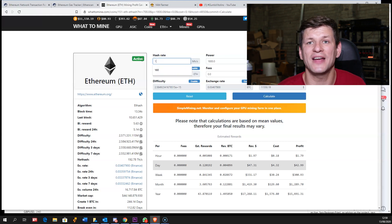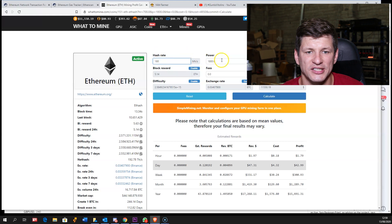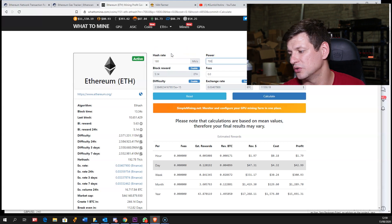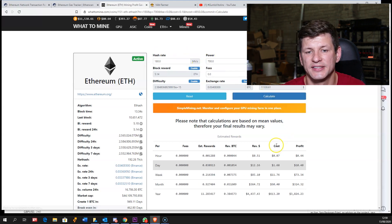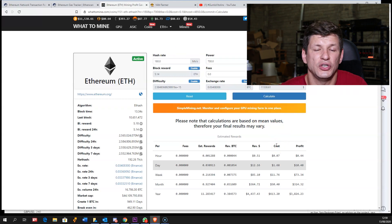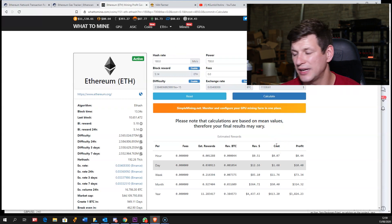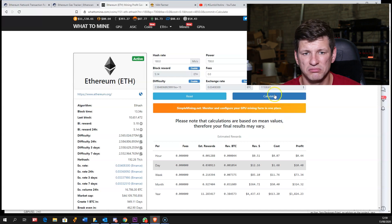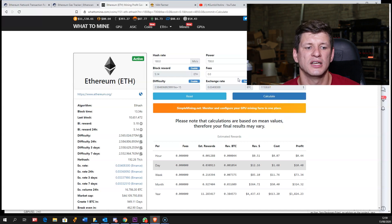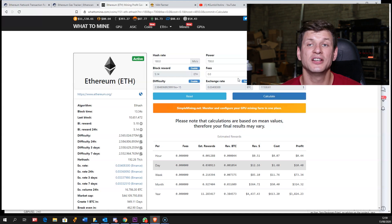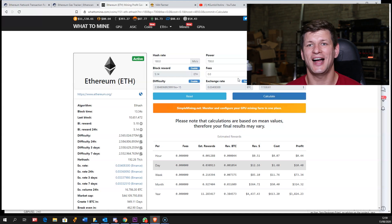Let's say one RX 570 is 150 euros, so six cards is 900. With all the components, let's say $1,300. You can see 124 days to pay it back. That's sick.